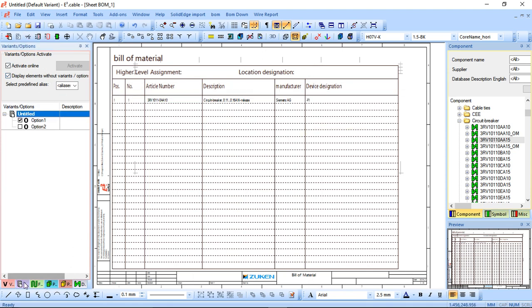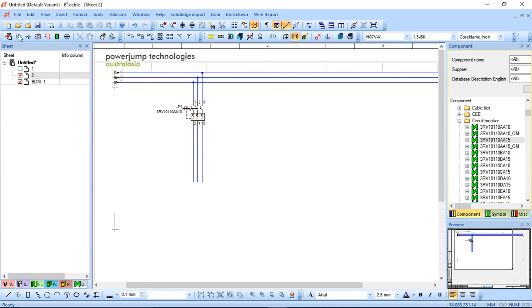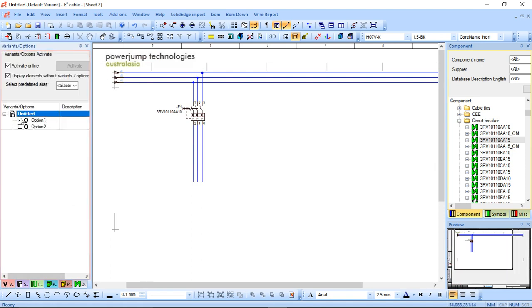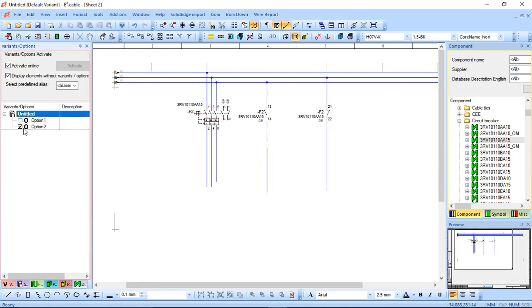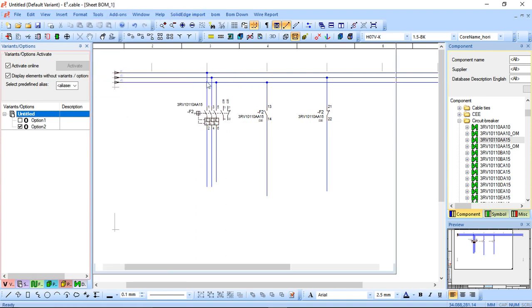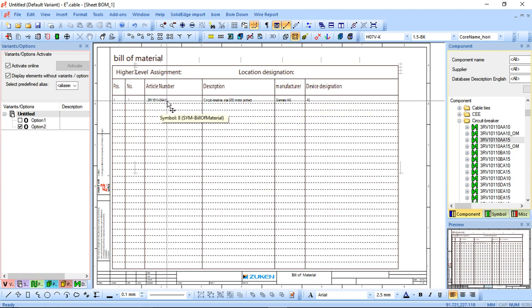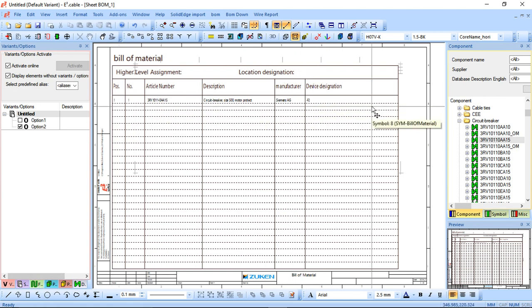and then I swap out my variants and I go, I want option two instead. All I need to do is I need to rerun my bill of materials sheet. And now it comes back with F2 circuit breaker. So you can see quite simply,